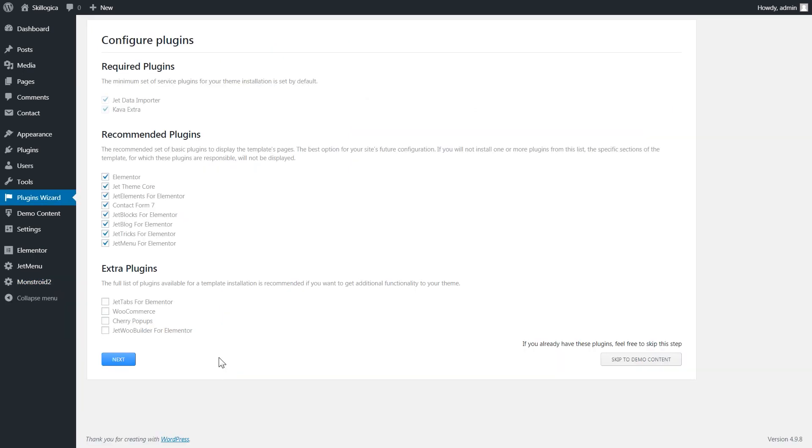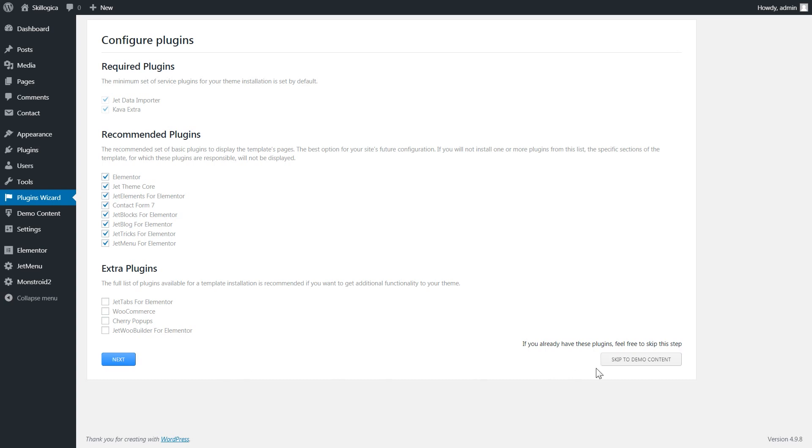The next step will be choosing the plugins that I want to install alongside with the skin. If these are all the same plugins that I have in my current skin I don't have to install them all over again. So I can simply click on skip to demo content.